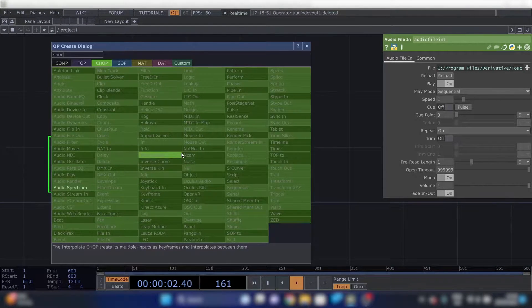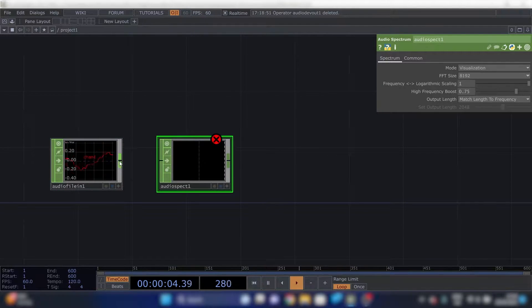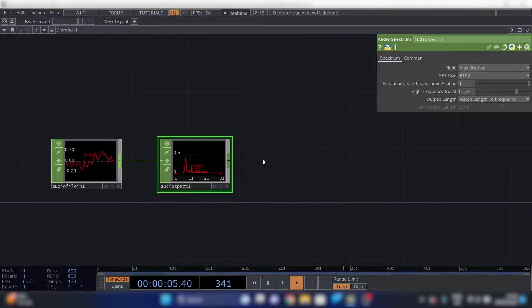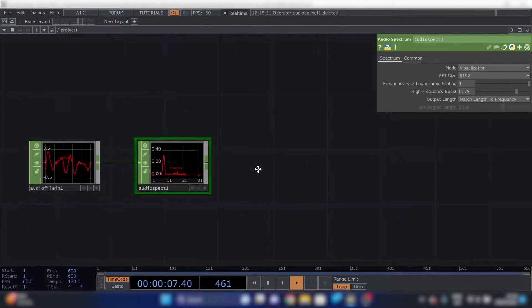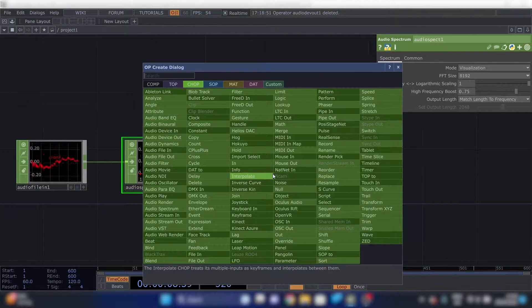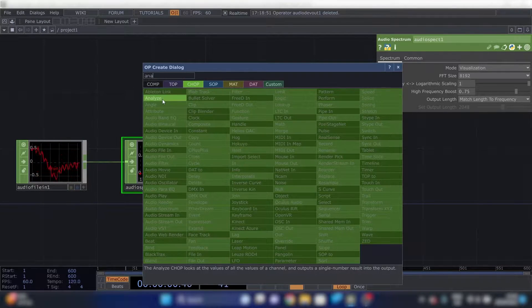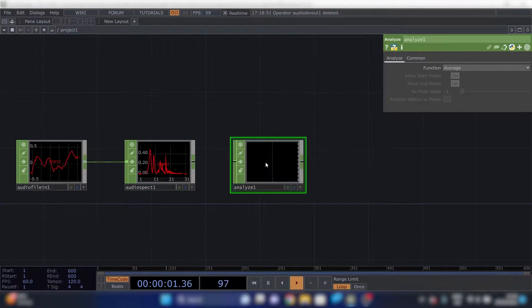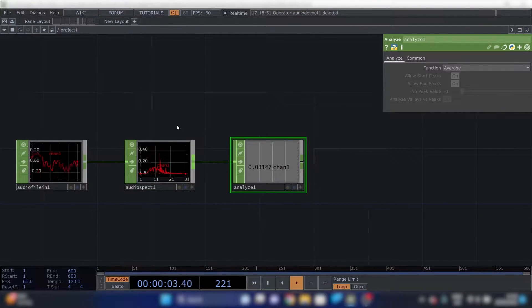Then we're going to plug in an audio spectrum. You can connect these by left clicking and dragging. Then we'll need an analyze. Connect that too.